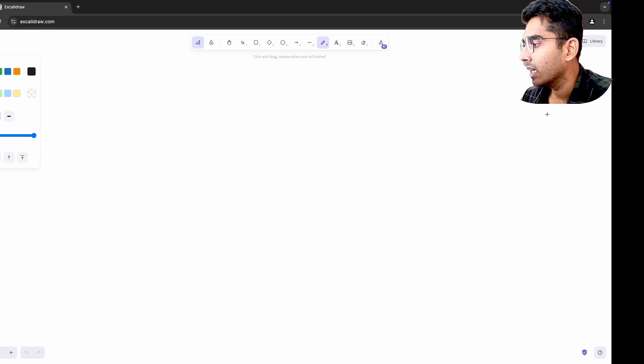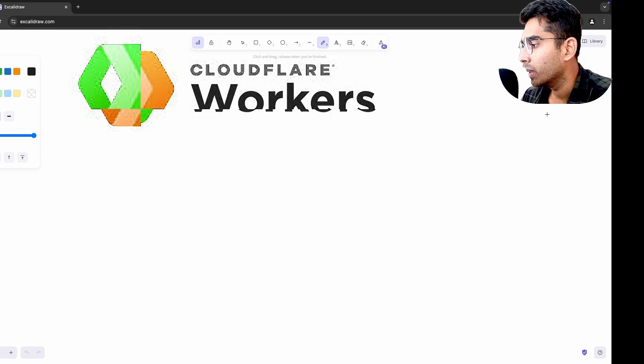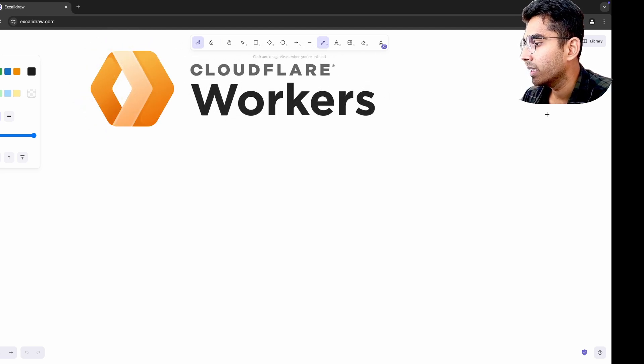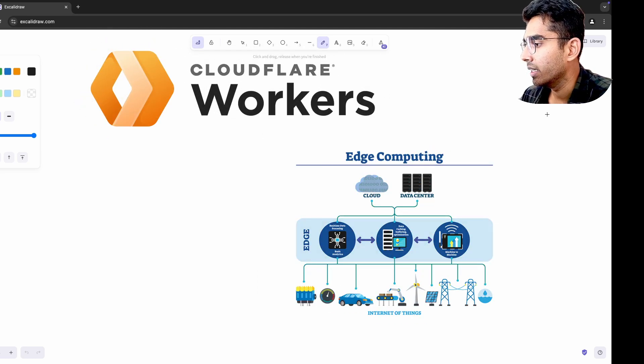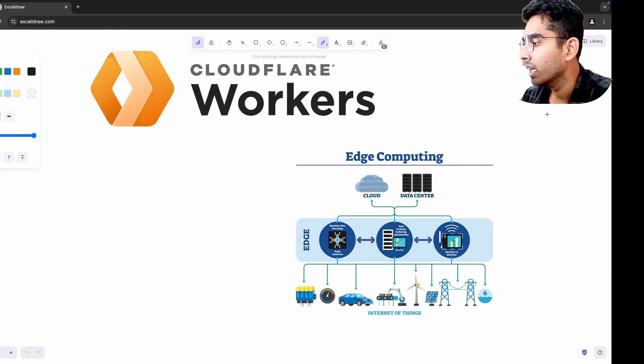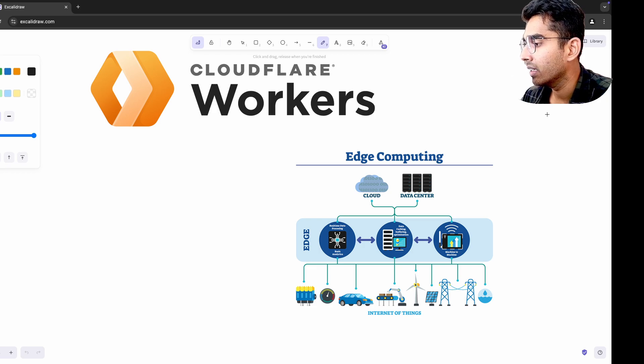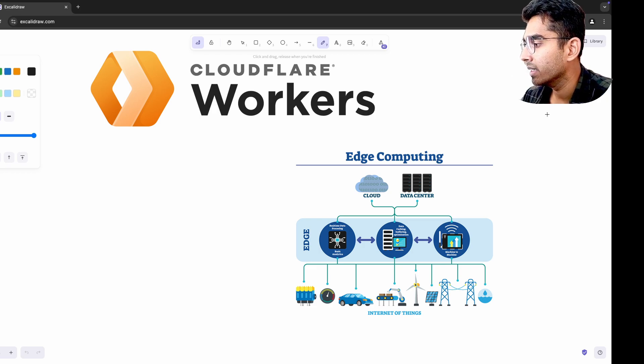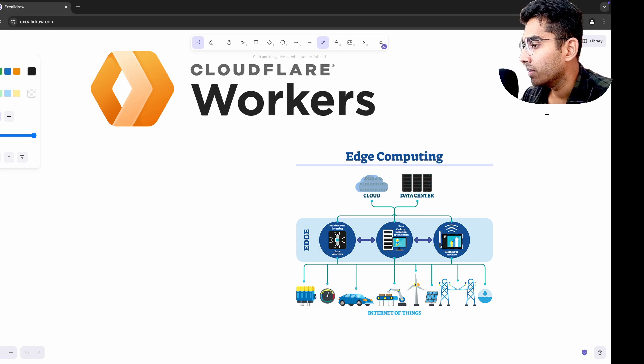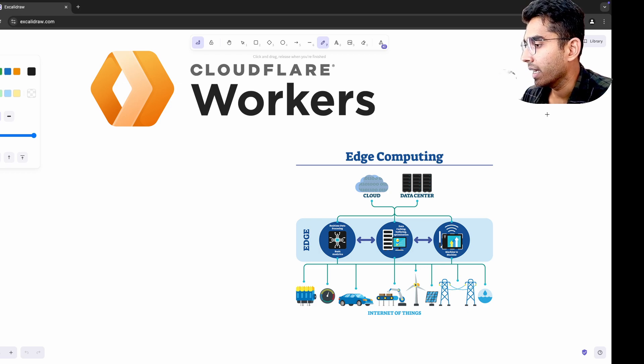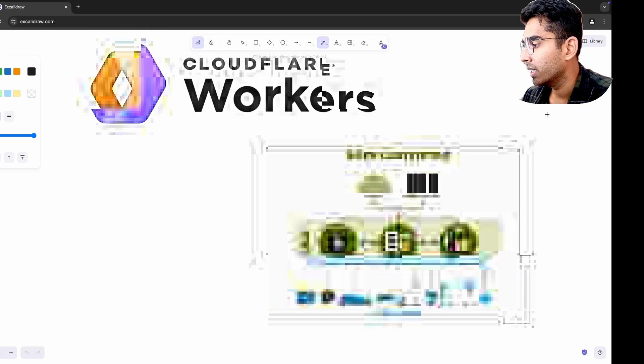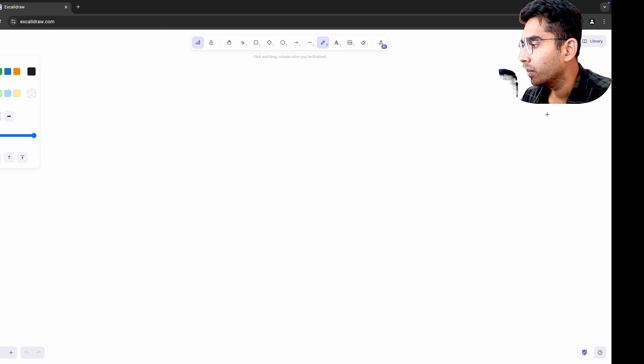Trying Cloudflare workers opened my eyes to the possibilities of edge computing. It wasn't just about the speed, it was about rethinking how requests are handled globally. After working with Cloudflare workers, I began designing APIs or CDNs to leverage proximity and caching even when edge computing was not directly in use.